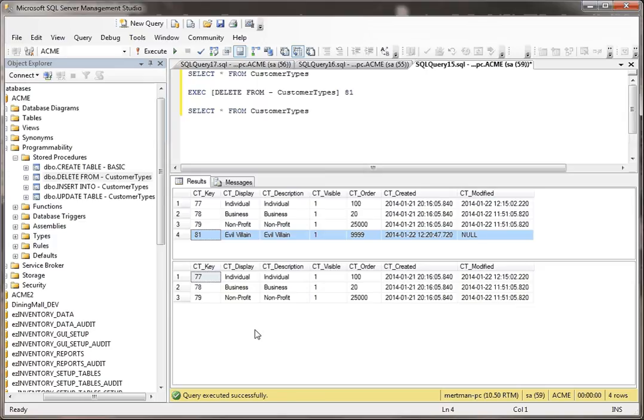So basically, that's how you do it. A very simple stored procedure. You pass in the key value and then it just blows it away from the table and everybody lives happily ever after.